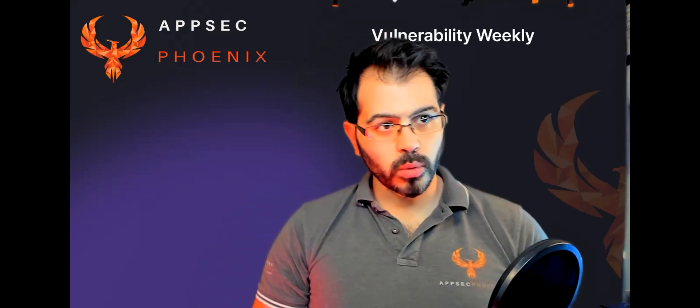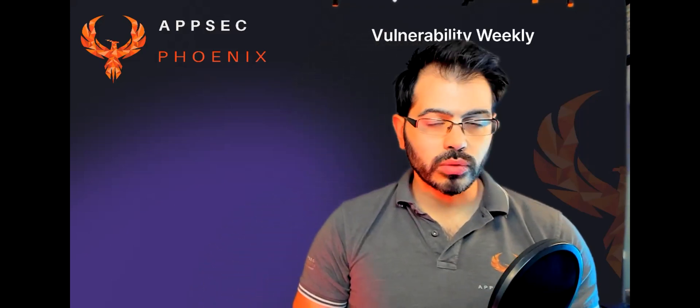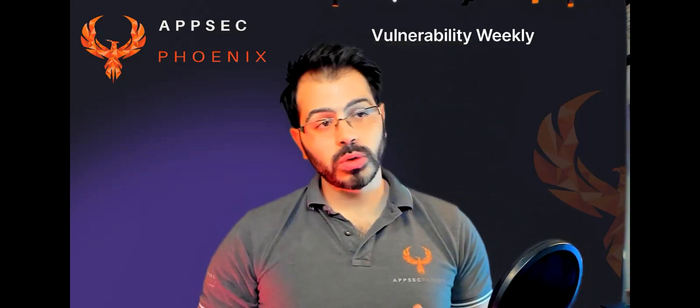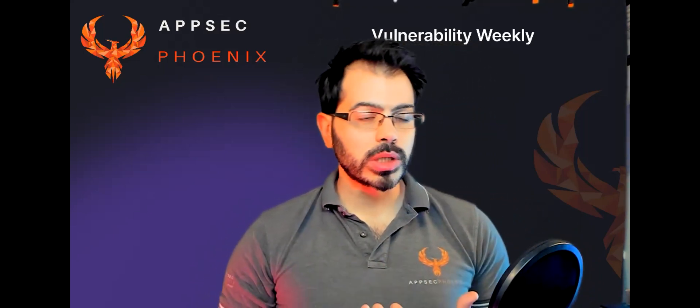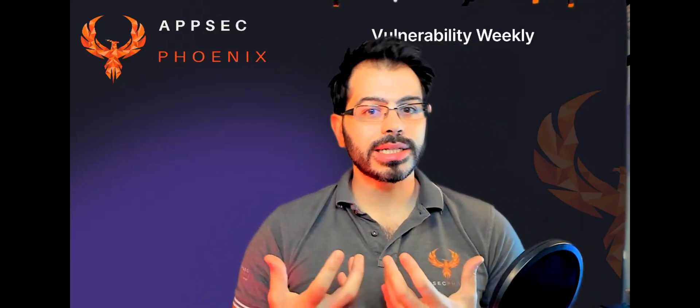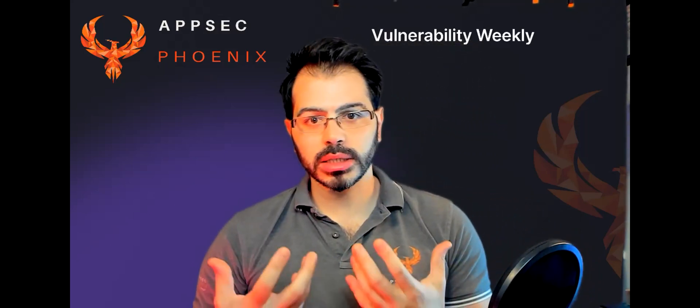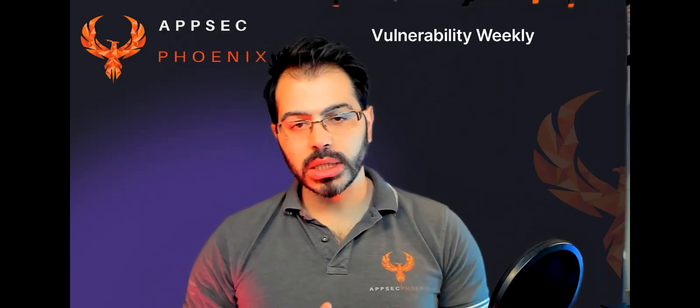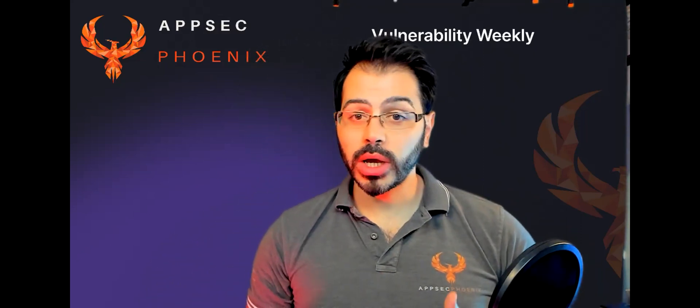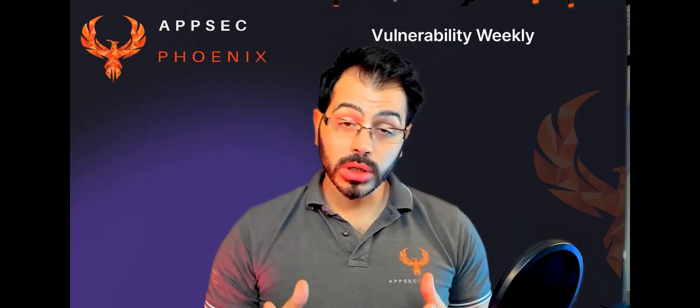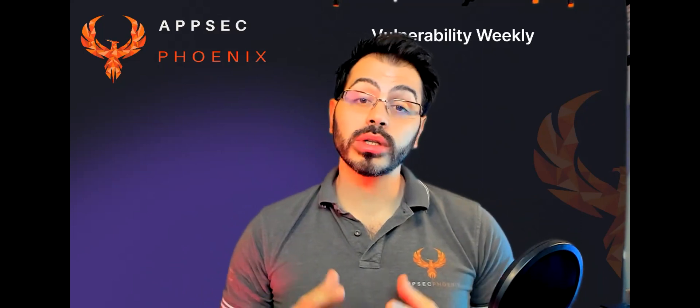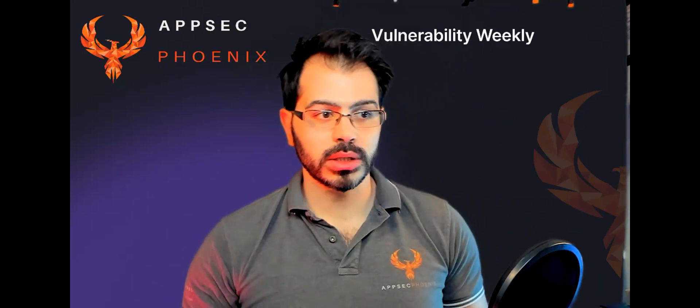Hello everyone and welcome back to Vulnerability Weekly. In this show we analyze week on week the latest facts, the latest news that we see over the web, the vulnerabilities that get disclosed, and the latest breaches whenever they are relevant and significant.